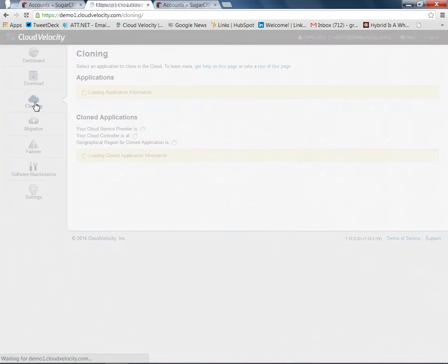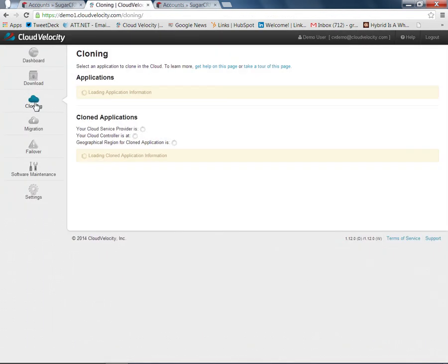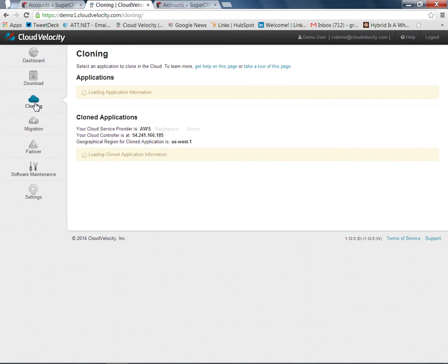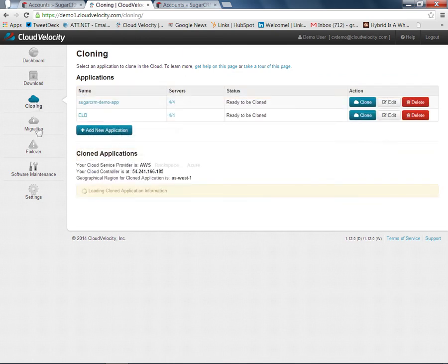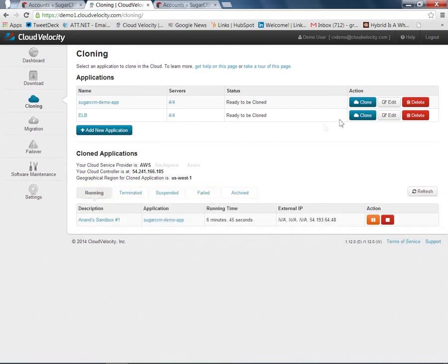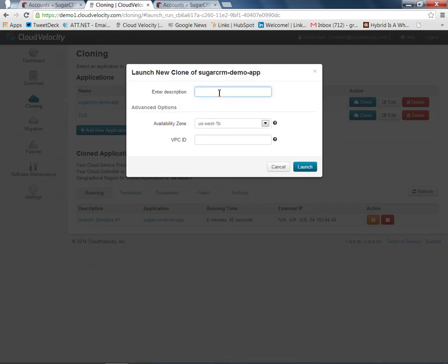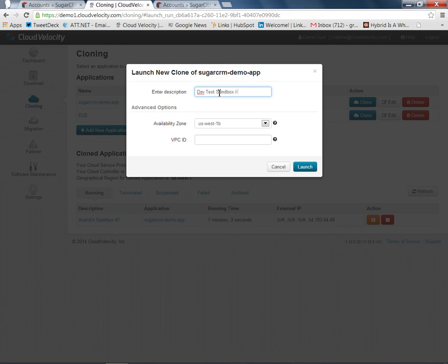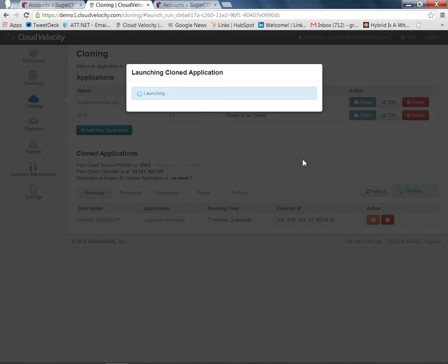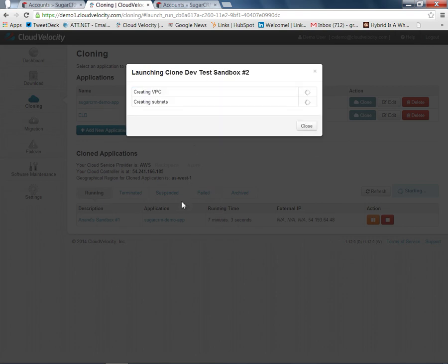One nice thing about Cloud Velocity is you don't have to stop at just one copy of the application in the cloud. In the same way that we created this first copy of the application, this initial sandbox, we can create a second copy also. I'm going to click on the Clone button again, and we're going to make this our DevTestSandbox number 2. We'll launch this. In the same way that the initial sandbox was created, the second sandbox will also be created within AWS, and the systems will be launched in isolation from the original systems.